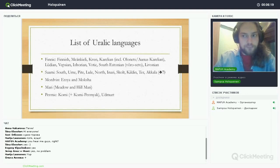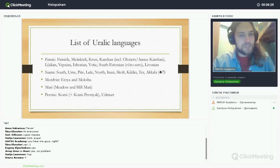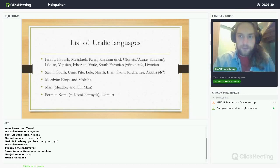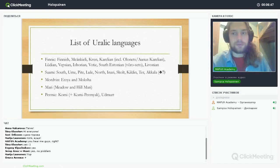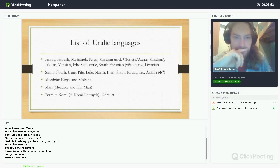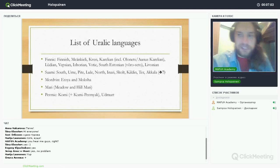Livonian has officially died out, though there are people who are revitalizing it and some who used to speak it. Now for the Saami languages, spoken north of the Finnic languages in northern Finland, Scandinavia, and the Kola Peninsula in Russia. Historically, Saami languages were spoken also in southern and central Finland and Karelia. There are 9 or 10 Saami languages alive today, though historically there were more.